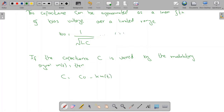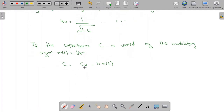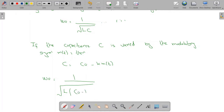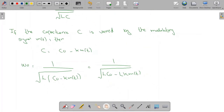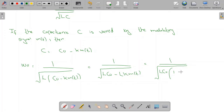Let me name that as equation 1. Substituting the value of C into the frequency equation, we get ω₀ = 1/√(L·(C₀ − k·m(t))), which gives 1/√(L·C₀ − L·k·m(t)). Taking L·C₀ common from under the root, this becomes 1/√(L·C₀) multiplied by 1/√(1 − k·m(t)/C₀).